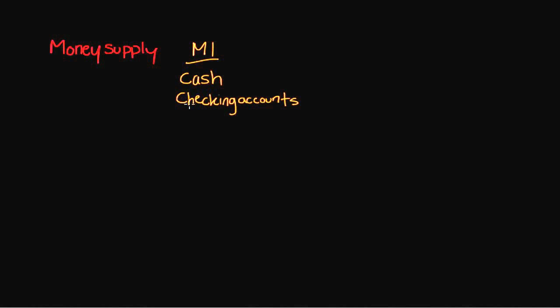The next thing that's included are traveler's checks. Traveler's checks aren't necessarily used very frequently unless you travel, but they are guaranteed funds. They're very similar to checks in that they share many characteristics, but there are some nuances and they are a little bit more secure. They're predominantly used when people travel and go overseas. So those are the items that are all included under M1.